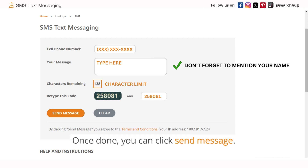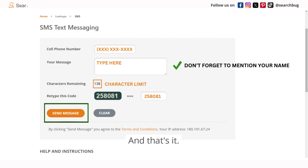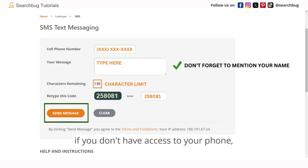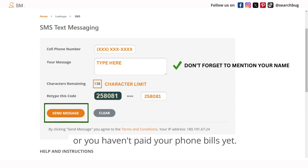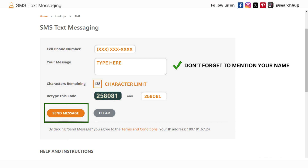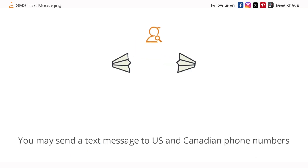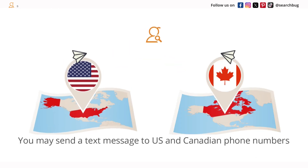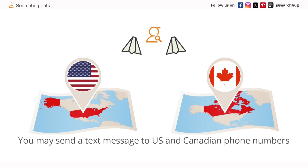Once done, click Send Message and that's it. You can use this tool if you don't have access to your phone or you haven't paid your phone bill yet. You may send a text message to US and Canadian phone numbers.